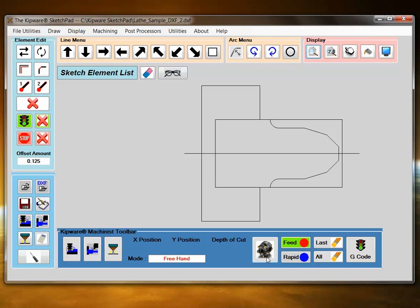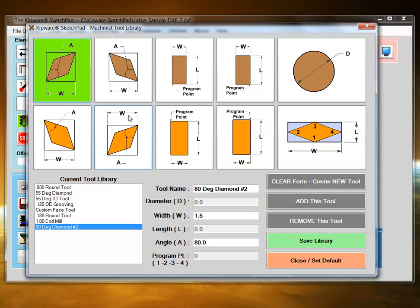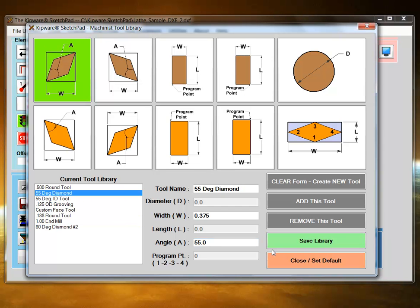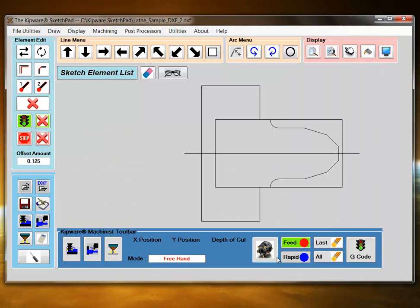Next, I'm going to go into the tool library. This is a library of tools that the user can create: angle tools, square tools, round tools for milling, or custom tools. Store them in the library and then quickly go and grab tools that you want to use as a graphic representation in the Machinist mode. So we have a 55 degree diamond I'm going to grab.